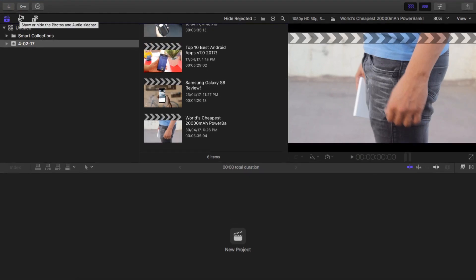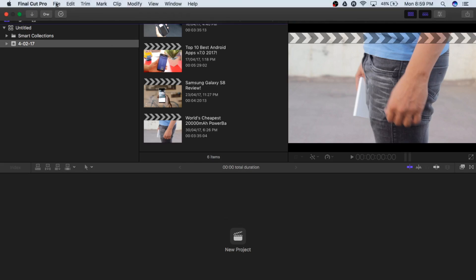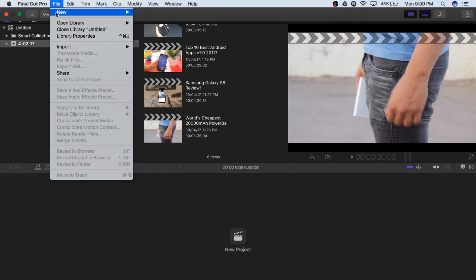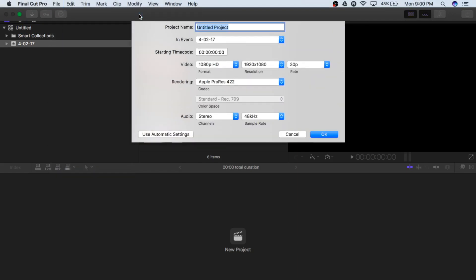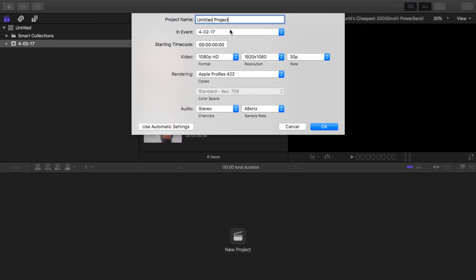So what you have to do is make a new project. We have two options: either we can click 'New Project' right there, or we can go to the top of our screen, click File, then New, then Project. After that you have to name your project — you can name it whatever you want, like let's name it 'trial video'. You can also set the date and time according to yourself.